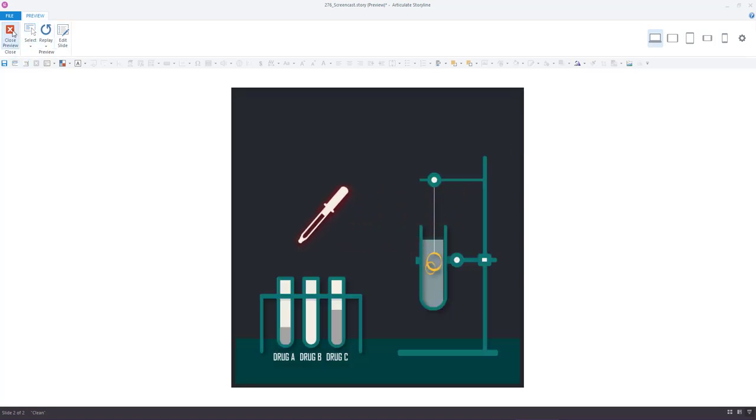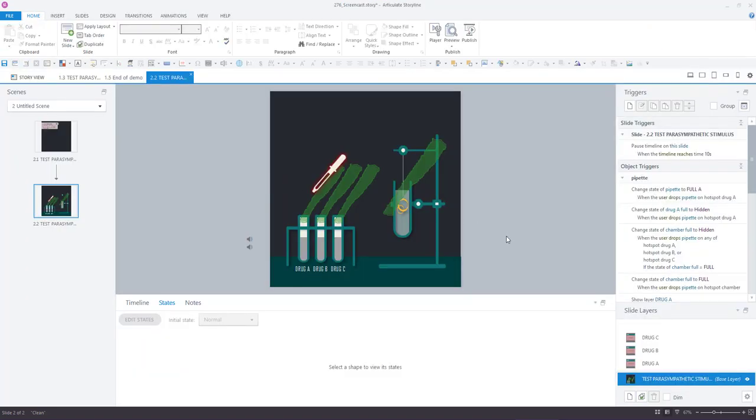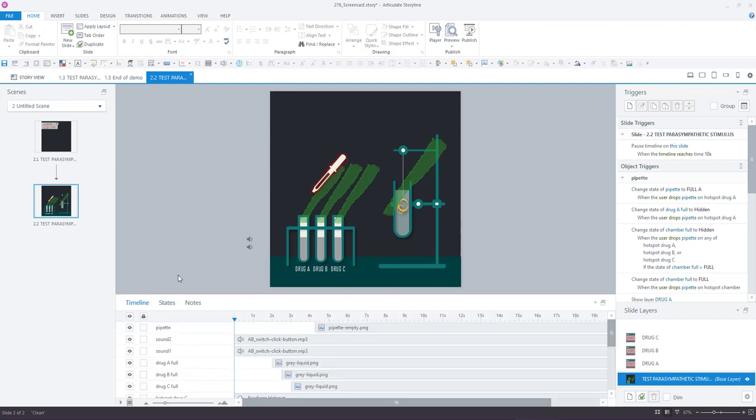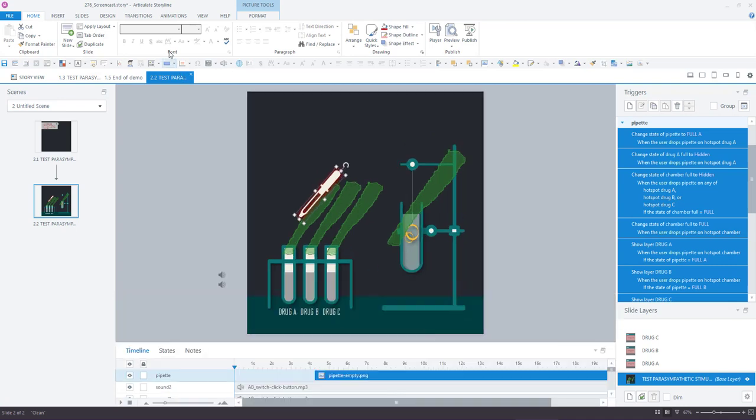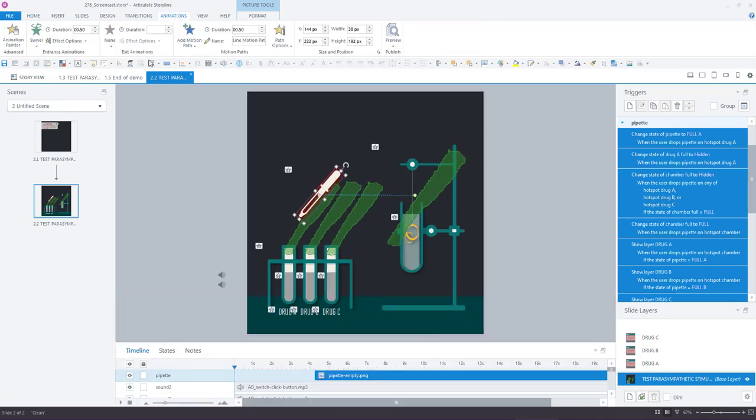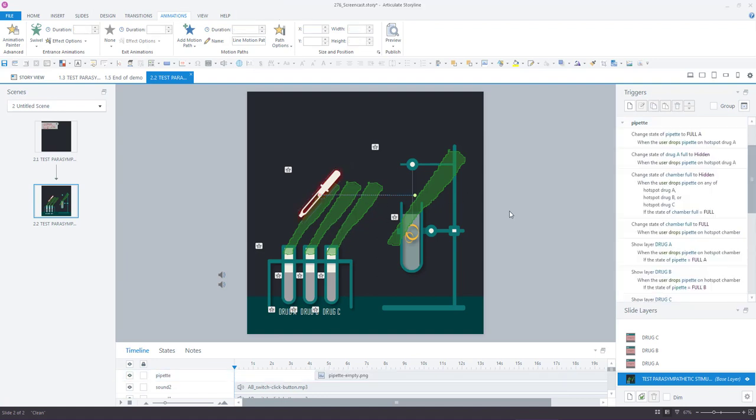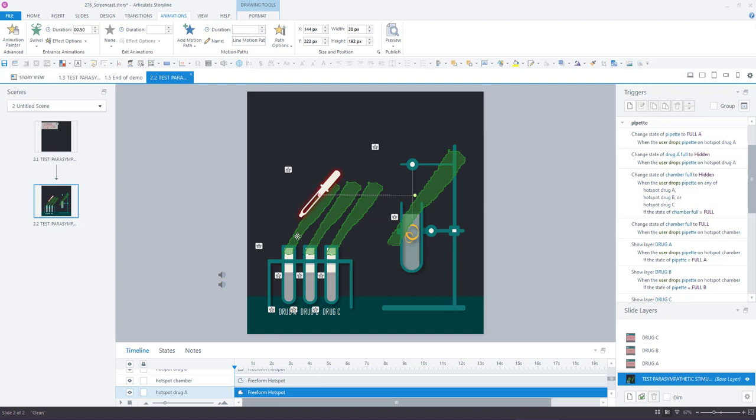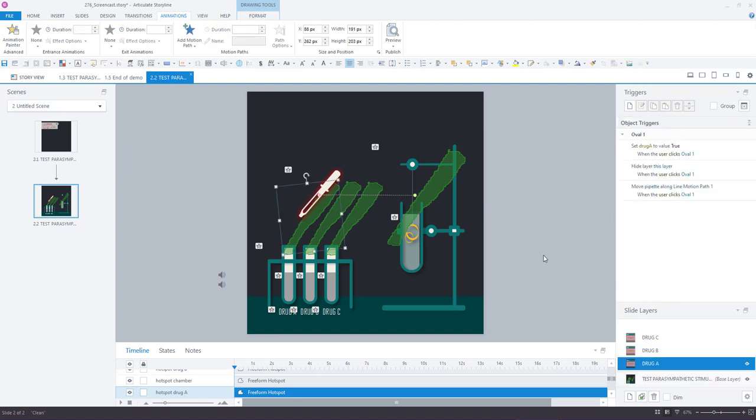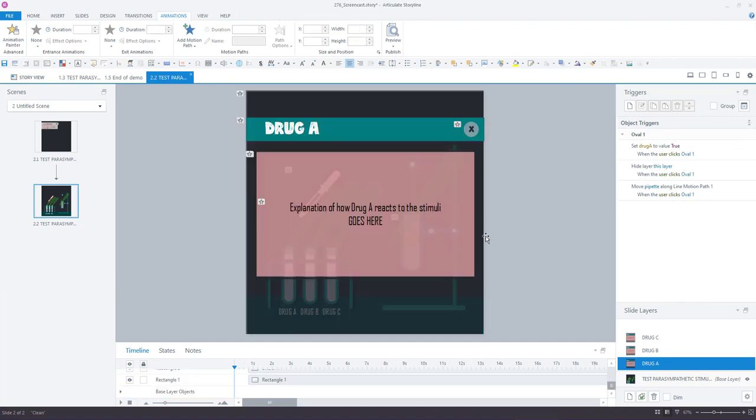So that is achieved by using a motion path animation. So if I click on this pipette here, I'll just lower this so you can see better and go to the animations tab, you can see that this pipette has an animation called a motion path which starts from this green point back to this red point. So the user is going to drop the pipette on this funny shaped hotspot that I made.